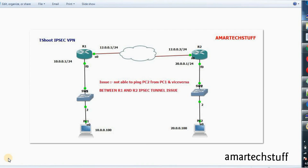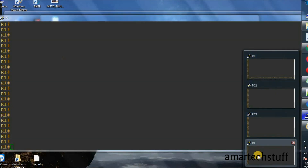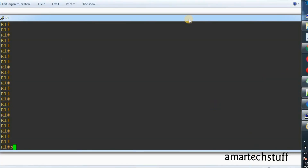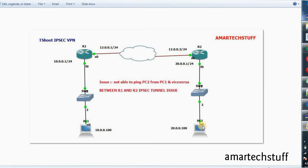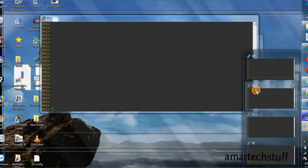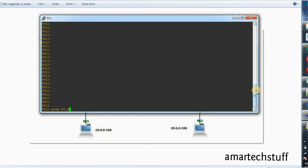The IPsec tunnels are having some issues so we have to check that also. We'll first check what exactly is the issue with the Router 1 IPsec tunnel. The command to check the phase 1 tunnel is 'show crypto isakmp sa', and you will see that there is no phase 1 tunnel yet formed. So let's initiate some traffic from PC1 to PC2 and check whether we are able to ping it. I'll ping 20.0.0.100 which is PC2, and you can check — we're not able to ping it.